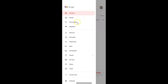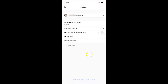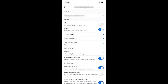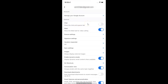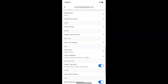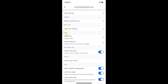So to disable it you have to tap on Settings, and then tap on your Gmail account. Scroll down to the inbox section. Here I have the inbox section, and in this section you can see we have inbox categories.